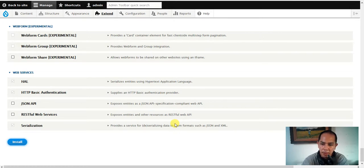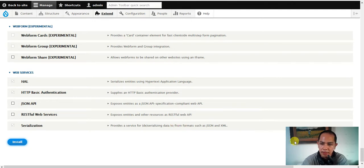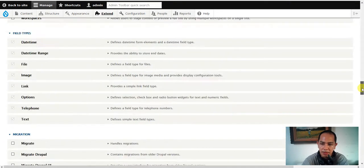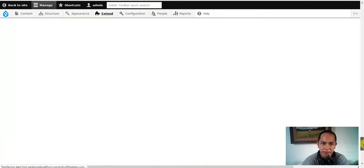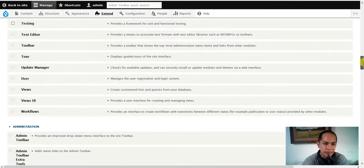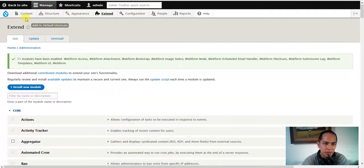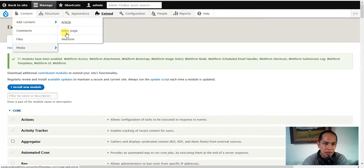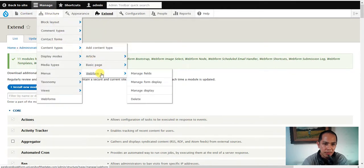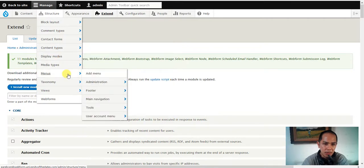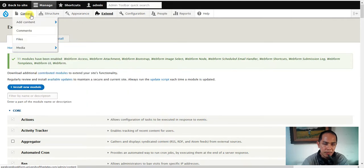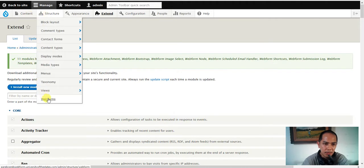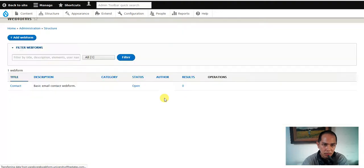So we wait for a while, installing. It depends on your server, sometimes server takes time. There you go. So we go to content and you can see webform is good. Structure, you see webform is good here. Display image, alright we're doing good webform.